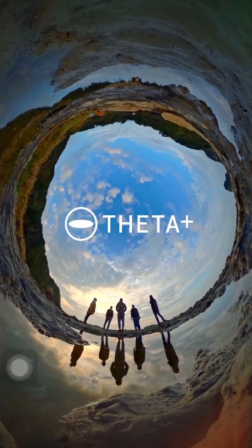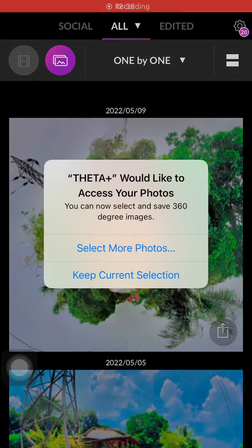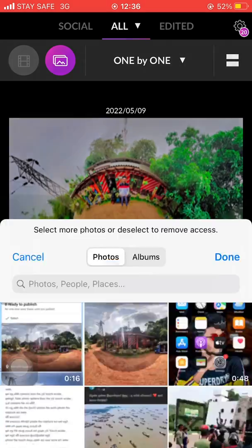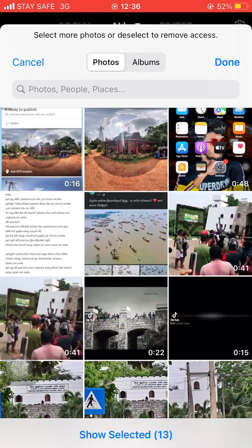Secondly, go back to the Play Store or App Store and search for Theta Plus and download, open it.